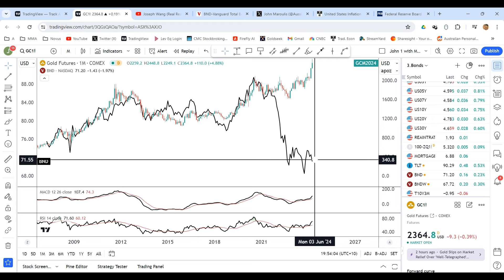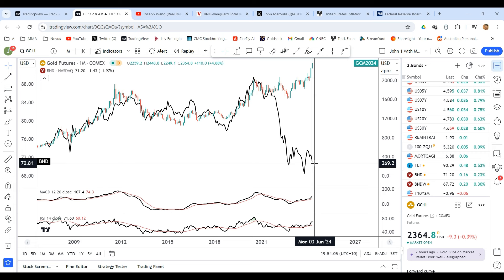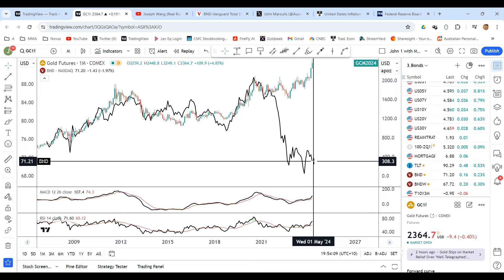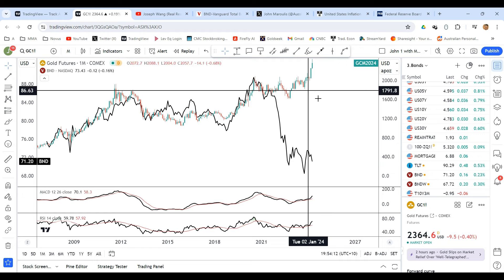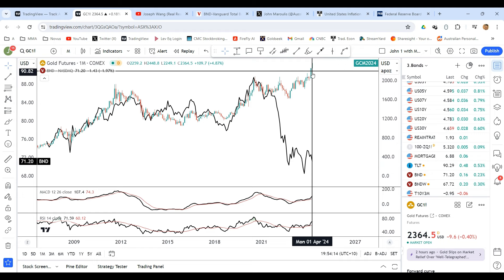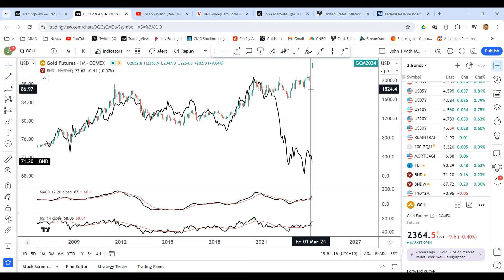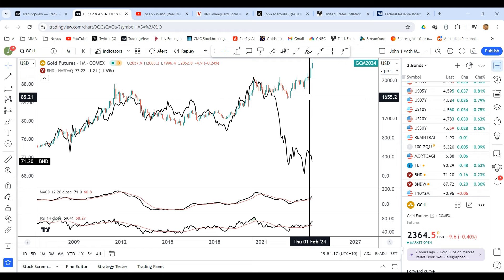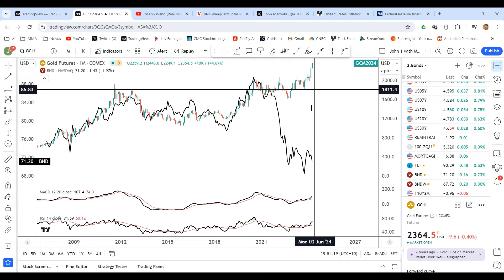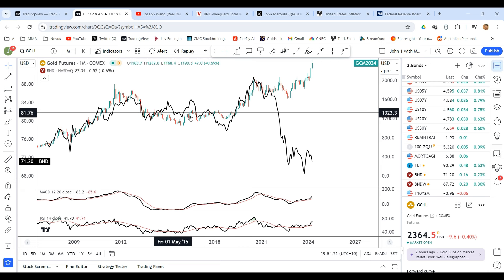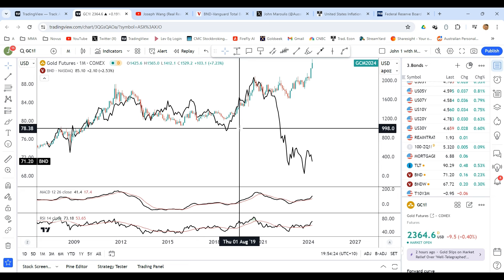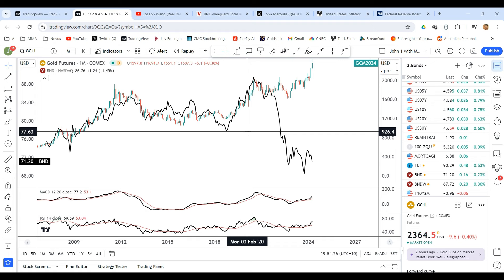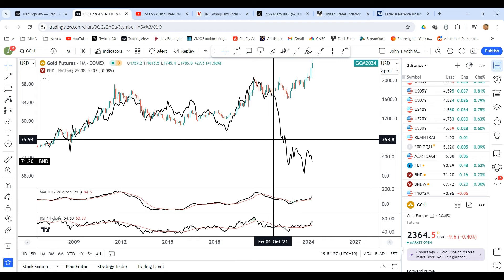Gold is, in my opinion, pricing in the fact that central banks are going to have to go back to cutting interest rates, asset purchase programs, QE — whatever you want to call it — and potentially start buying these bonds again. There are other factors driving gold higher, but I would say this is a big part of it. Hopefully that demonstrates there is some correlation between gold and other asset classes. Thank you for listening.